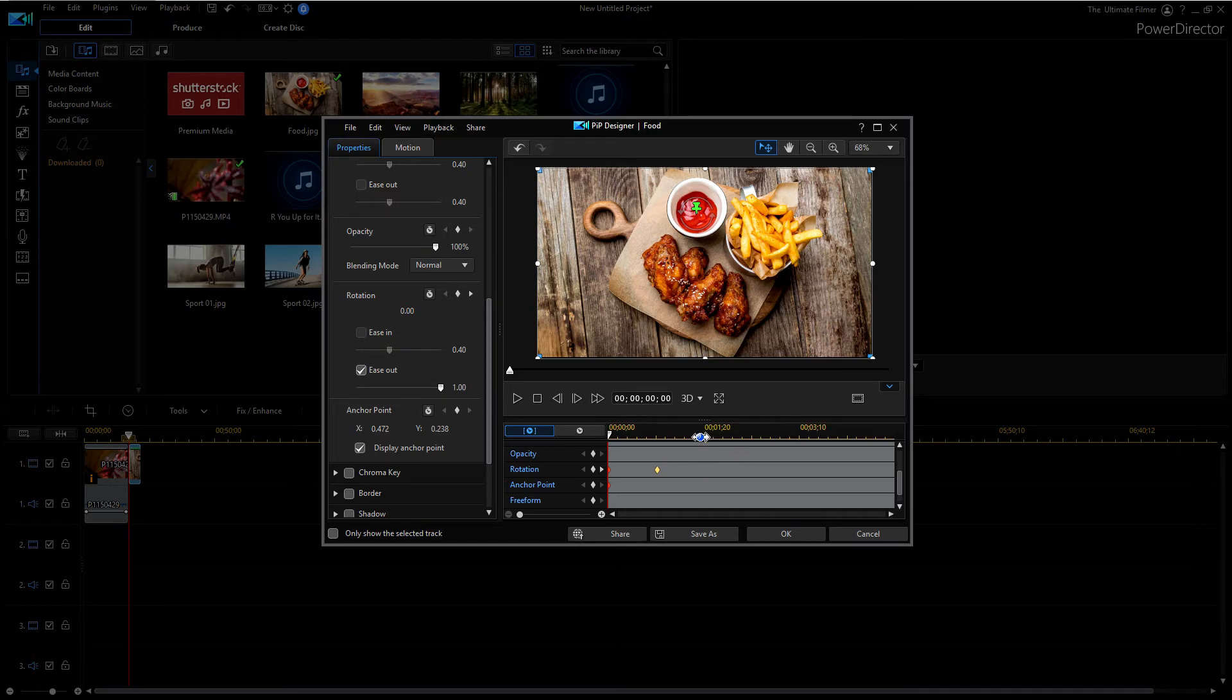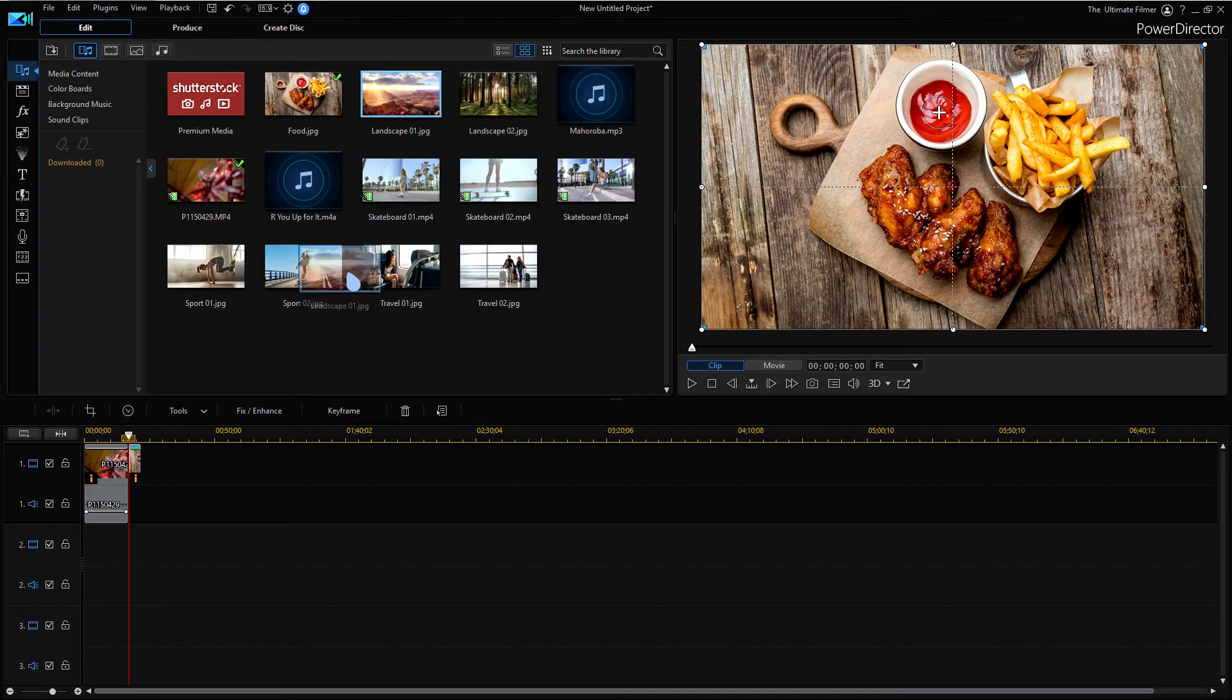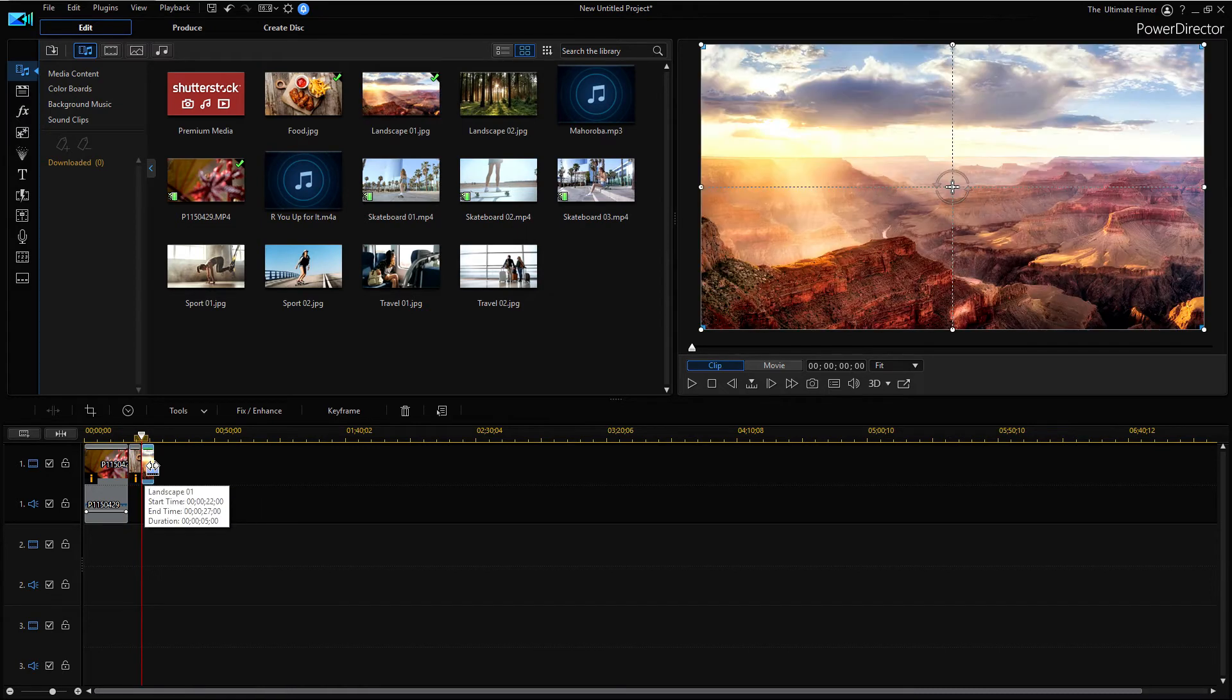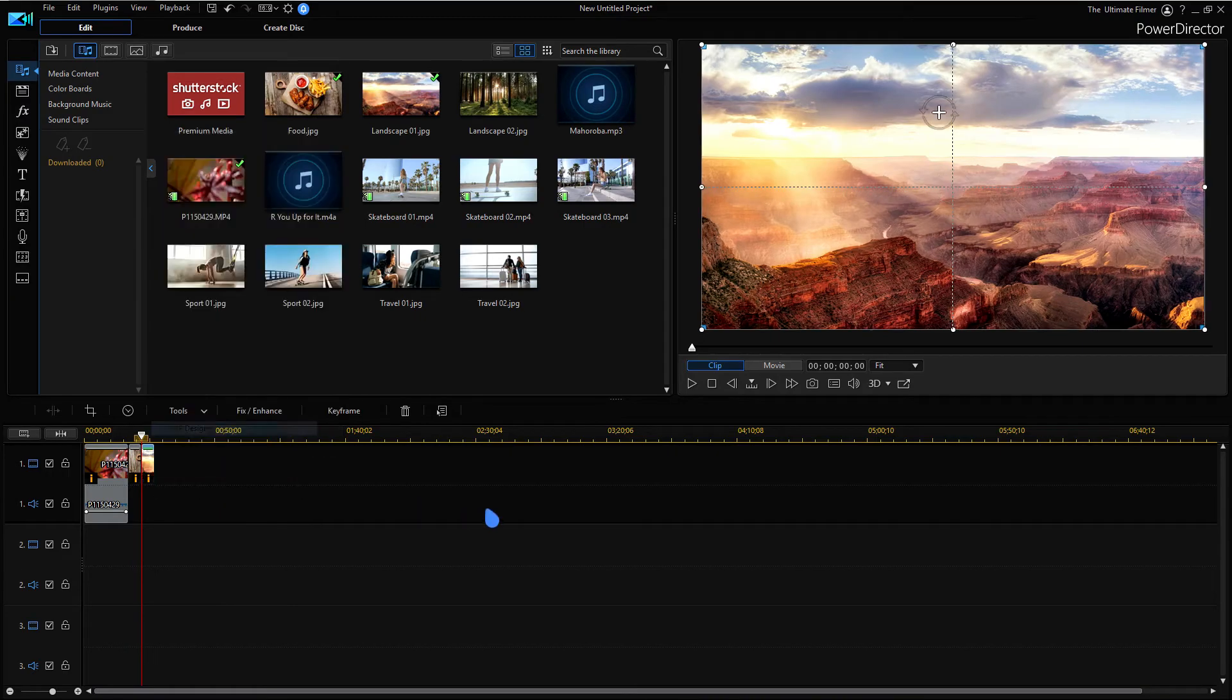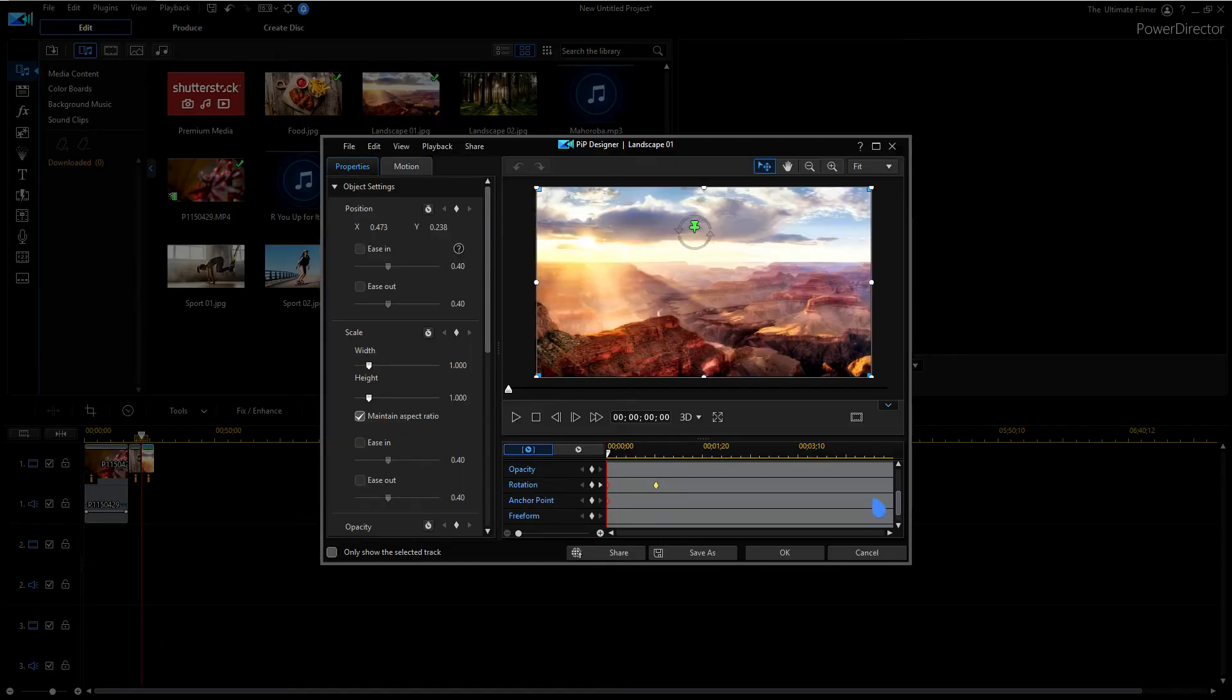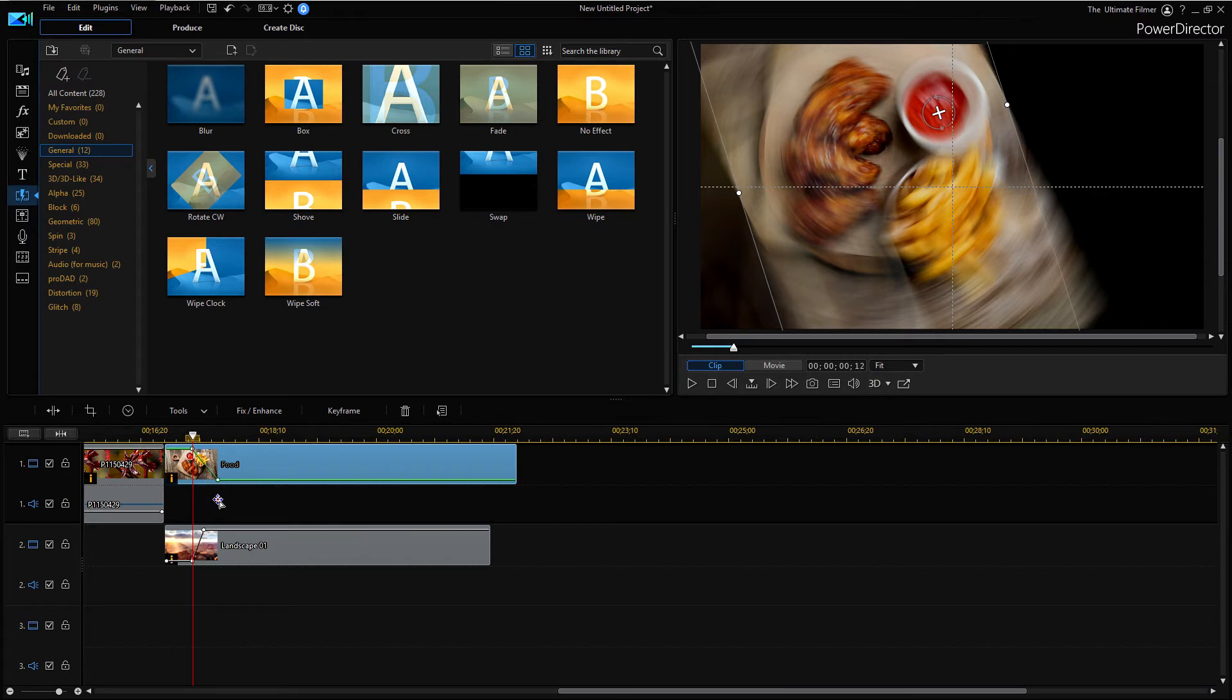We could easily turn this into a transition. So I'm just going to click OK, get another clip. Let's get this landscape here. We're going to copy the keyframe attributes, paste them onto this clip, go into its PIP designer, head on down to the anchor point, make sure this keyframe is selected, and I'm going to position it on the sun here. Now I can just change the opacity keyframes here.